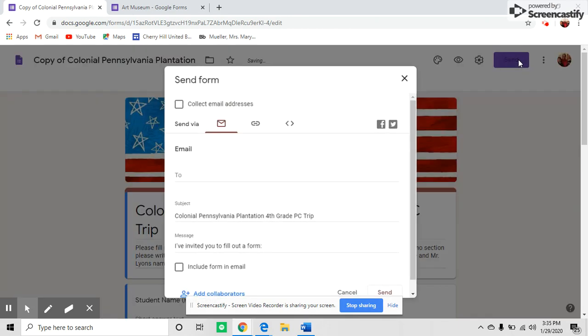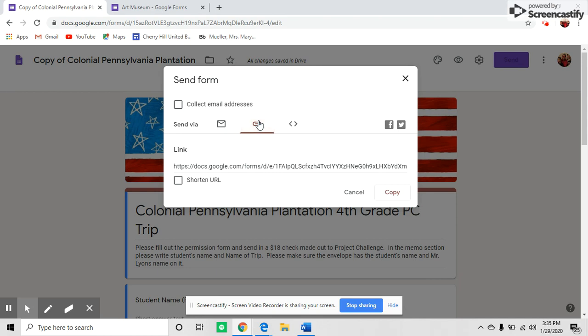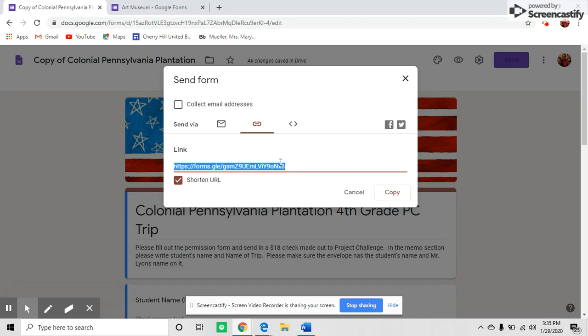Then you're ready to send this out to parents. Click on the link button. I like to shorten it, then copy it. This link will go in the body of an email.